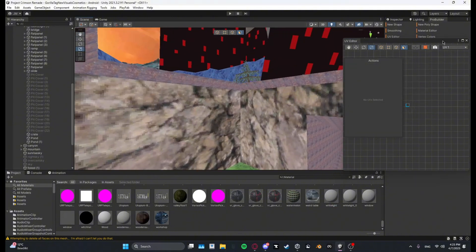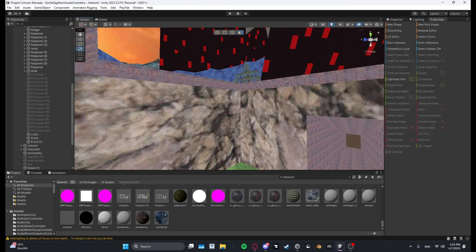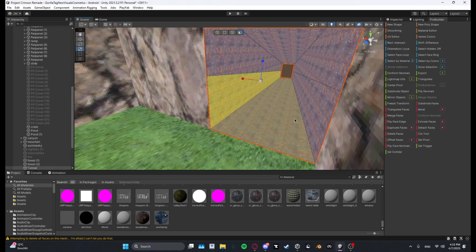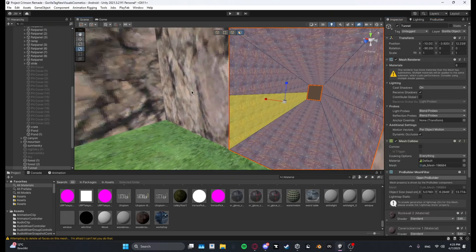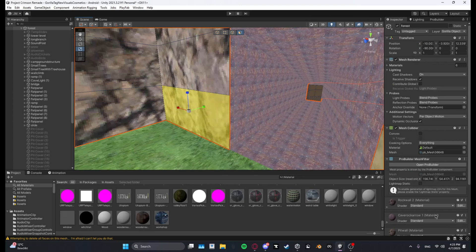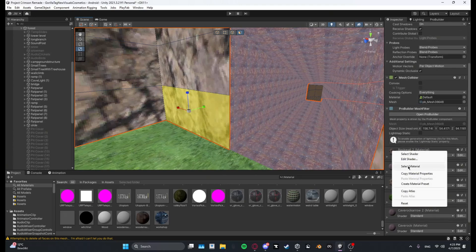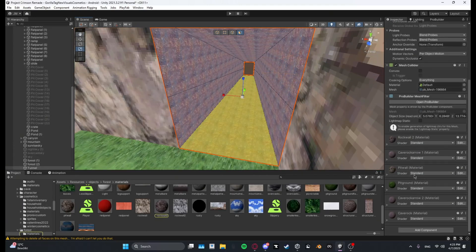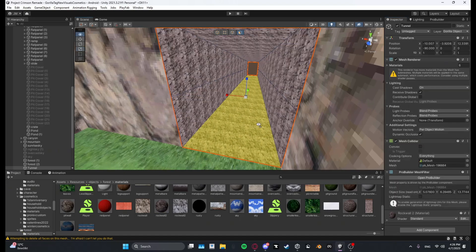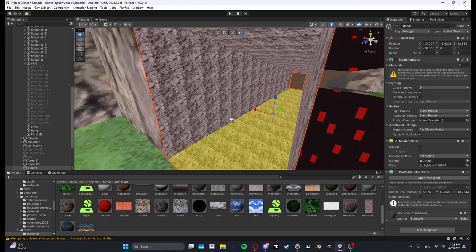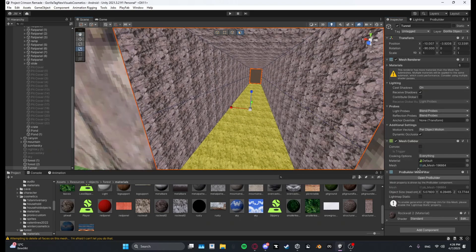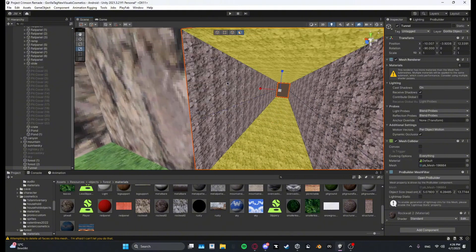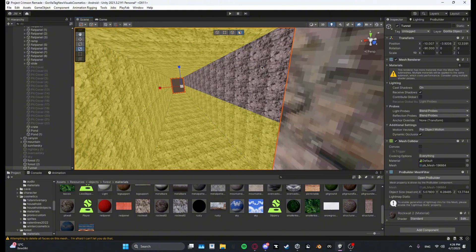Yeah, this. And then I'll go ahead and take the rock wall, select the rock wall like this. Yeah, and then I'll select these faces.